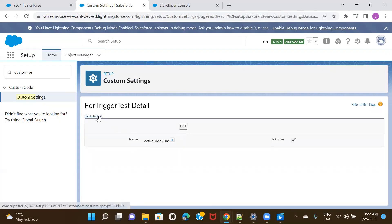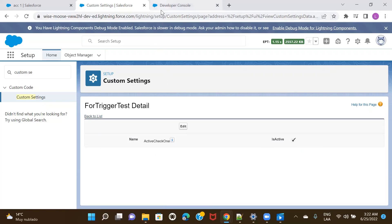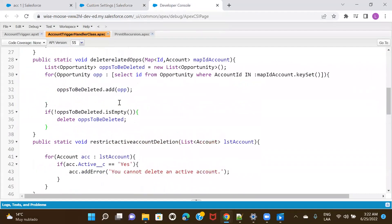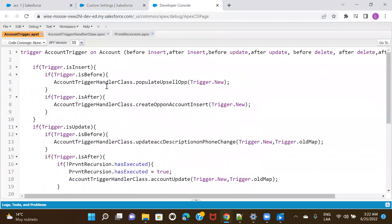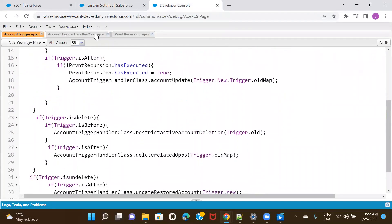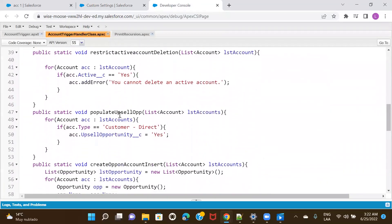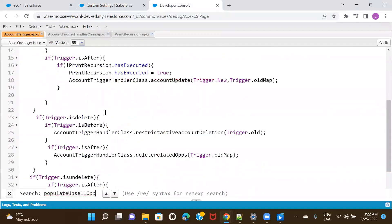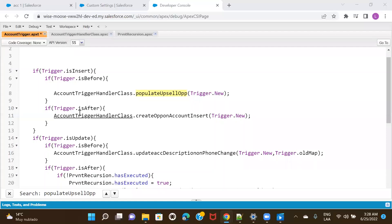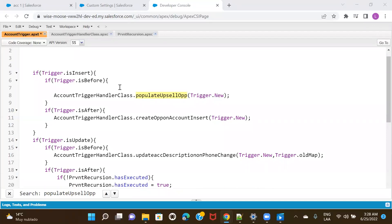I have this switch now. Before running any trigger logic, I can simply check if this particular trigger setting record has the active button set to true or not, and based on that decide whether to run the trigger. I'll go to the Developer Console and try this on one of the trigger logics. Let me go to the trigger — I had a method for upsell opportunities. I want to put a check here that the insert event should only get called if the active checkbox is checked on that custom setting.